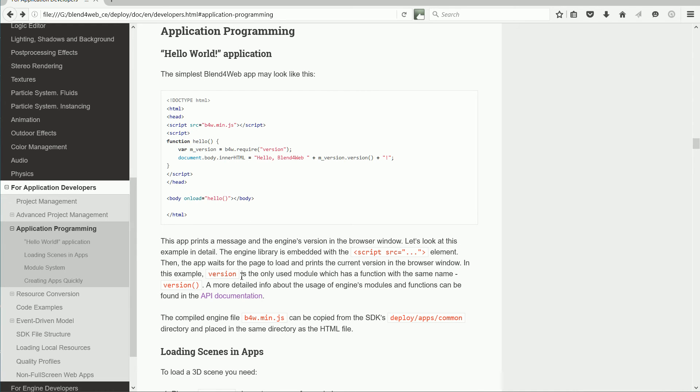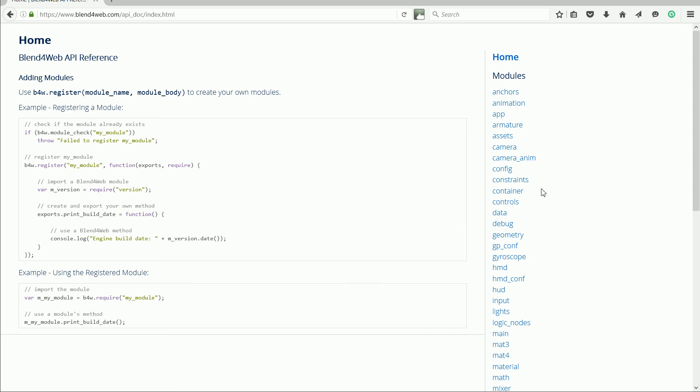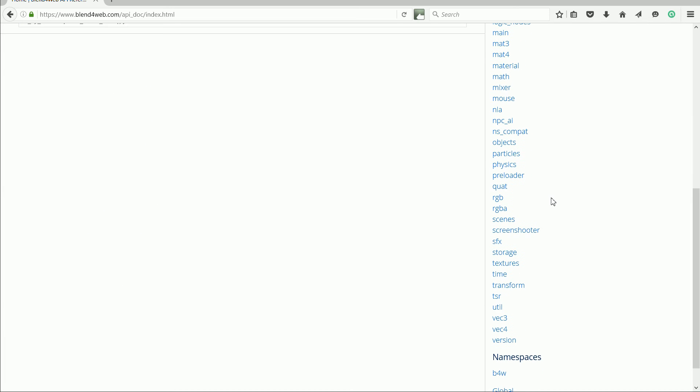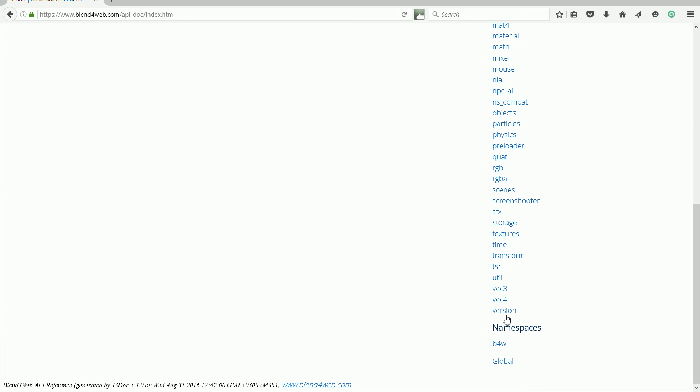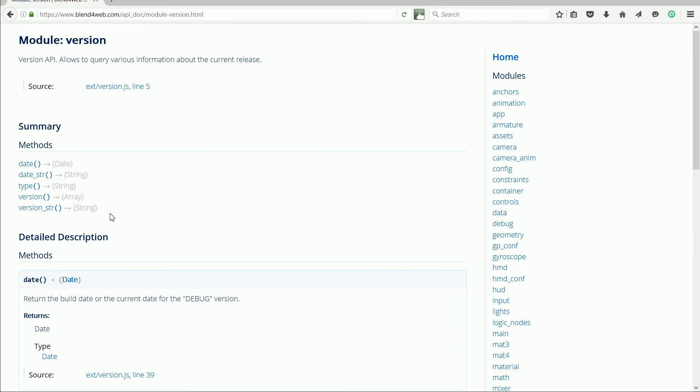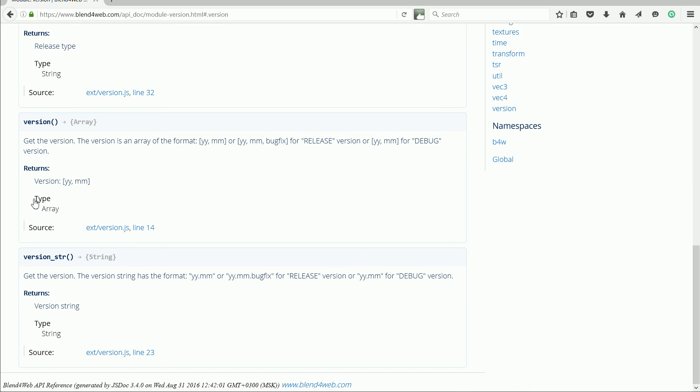All Blend4Web modules are listed in the API documentation. At the bottom of the list of modules is the version module. It has five methods or functions. We use the version function, which gets the version.